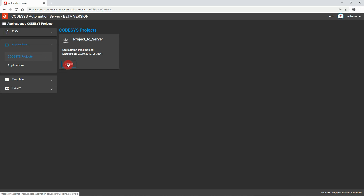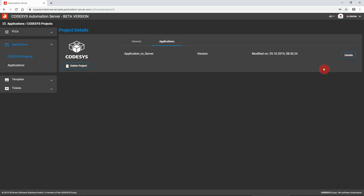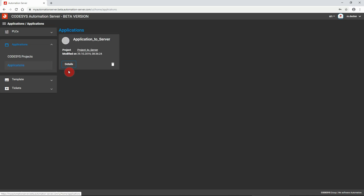Check the details of the project for more information and options. Switch to the application by either selecting Details in the Applications tab or by directly choosing the Application Repository from the side menu.